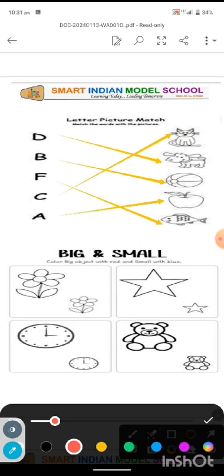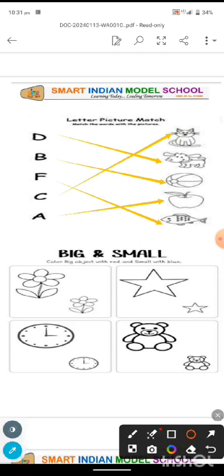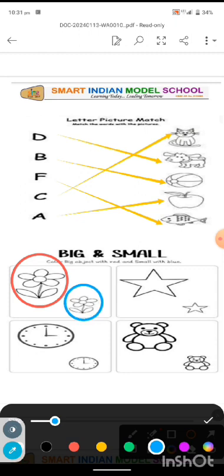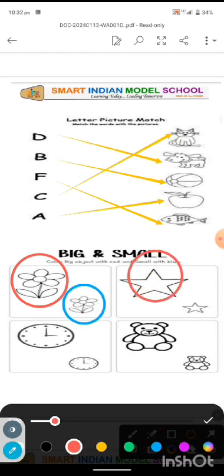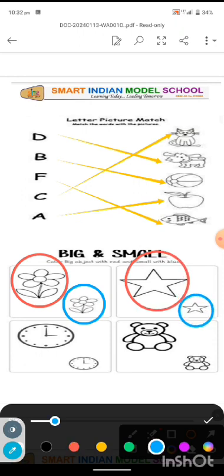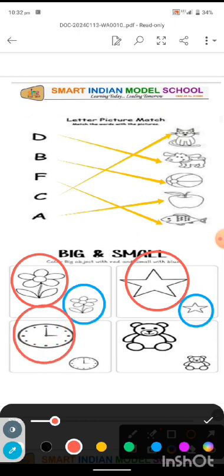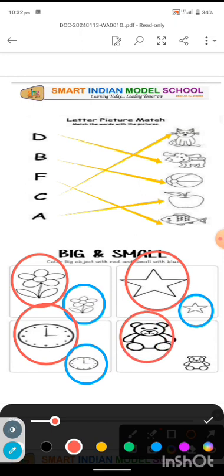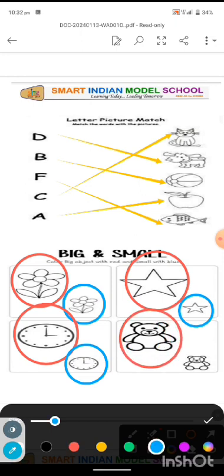F for flower — on the big flower we will make a red circle and color, and on the small one, a blue circle and color. Next, S for star — on the big star, red color, and on the small one, blue color. Next is a wall watch — everyone will have one at home. On the big one, red circle, and on the small one, blue circle.